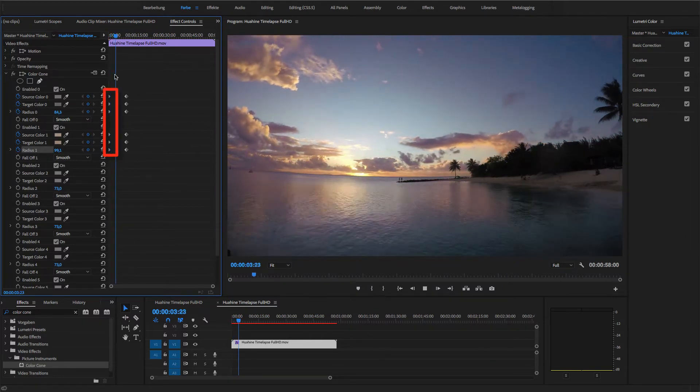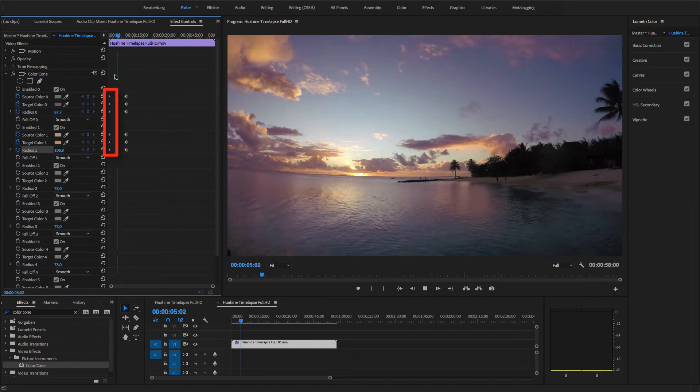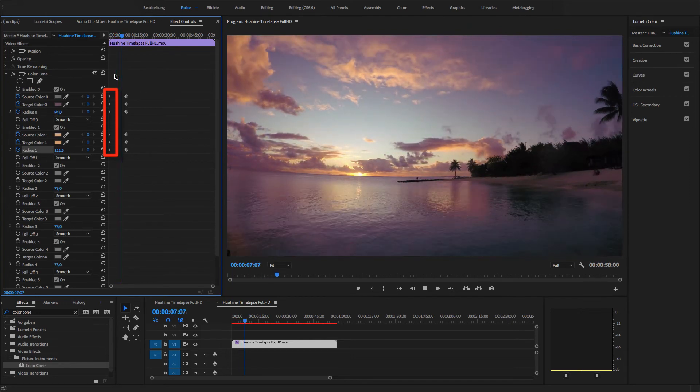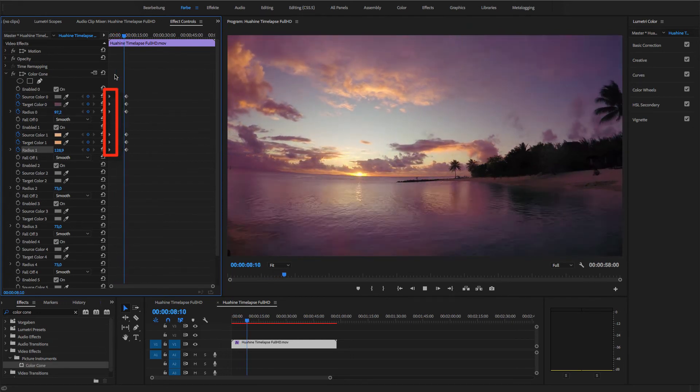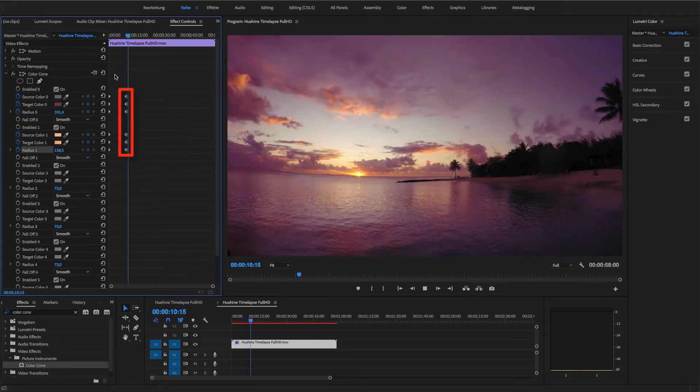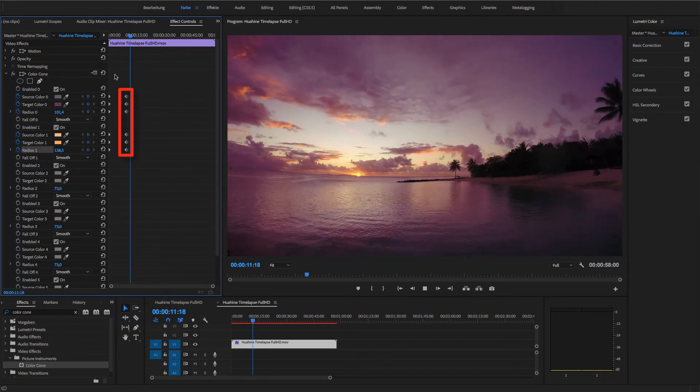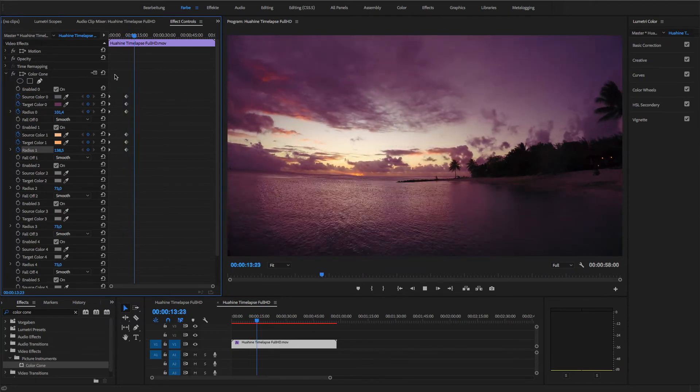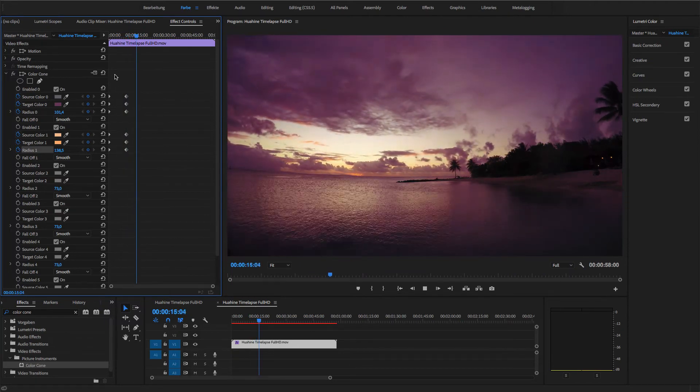Now all of the color cone settings will be interpolated between the neutral settings at the start and the second keyframes with my saved colors. I'll let the video play for a little longer.